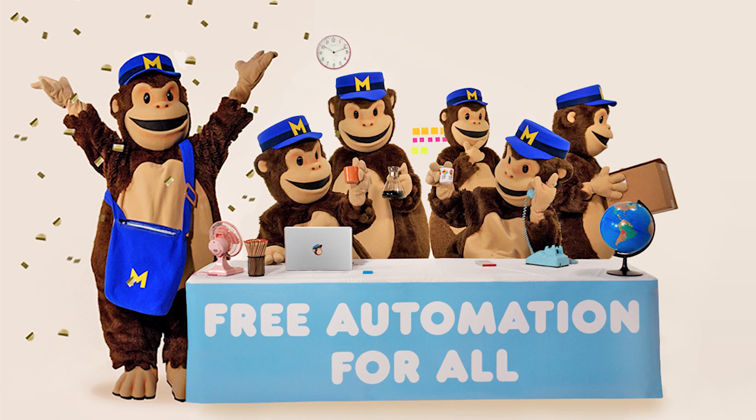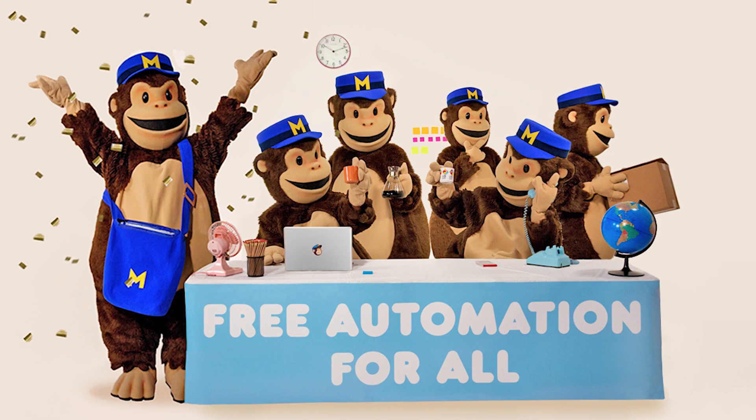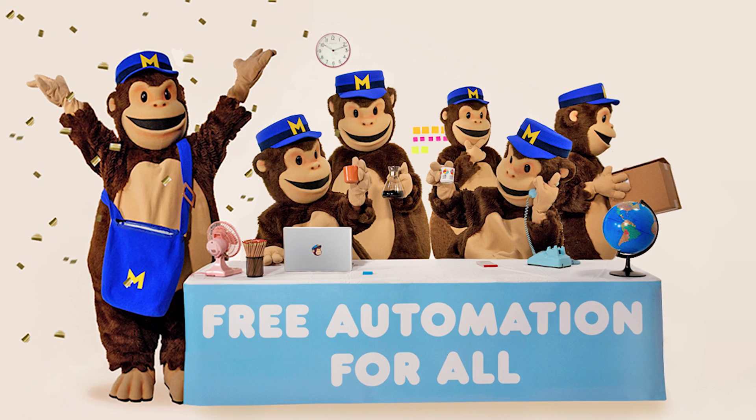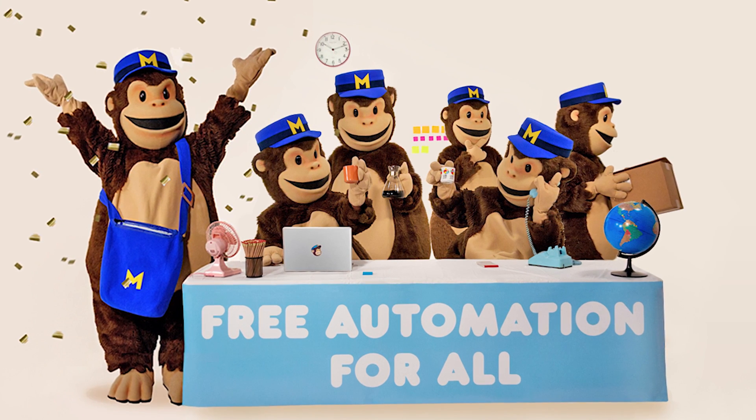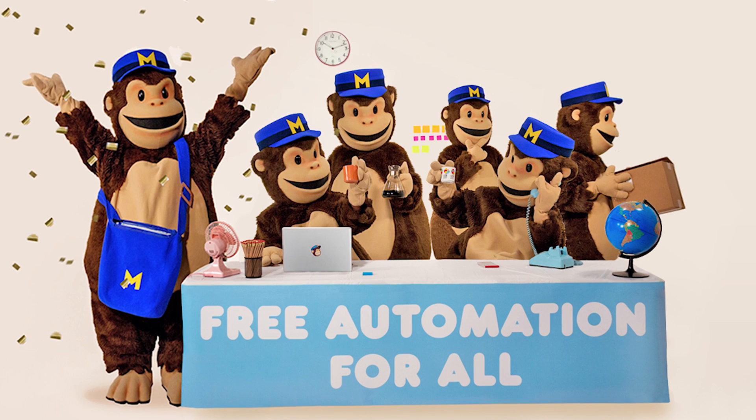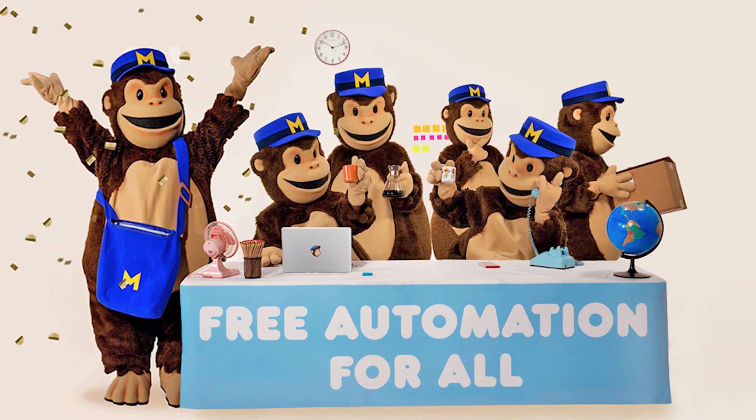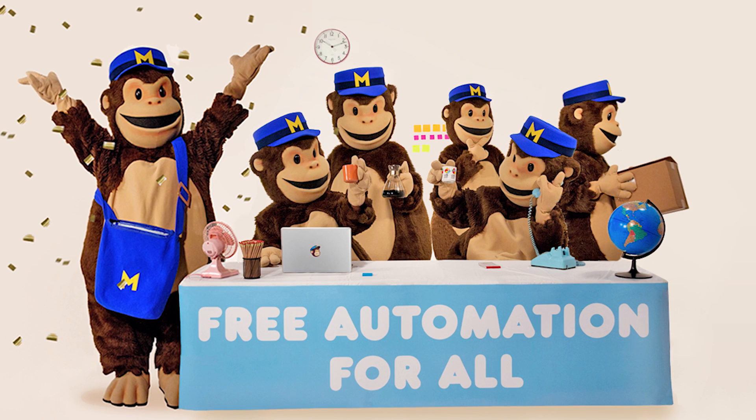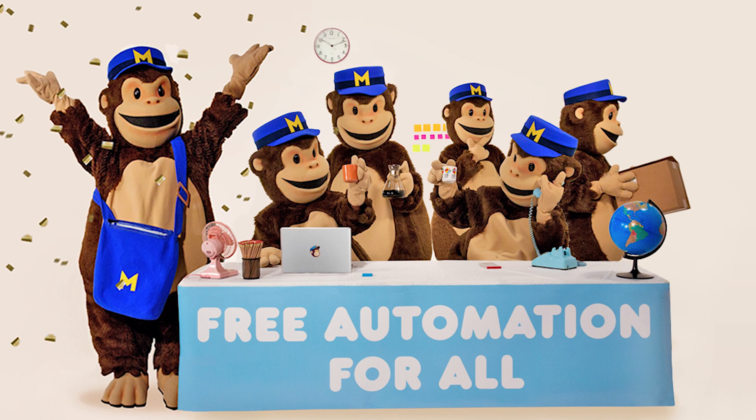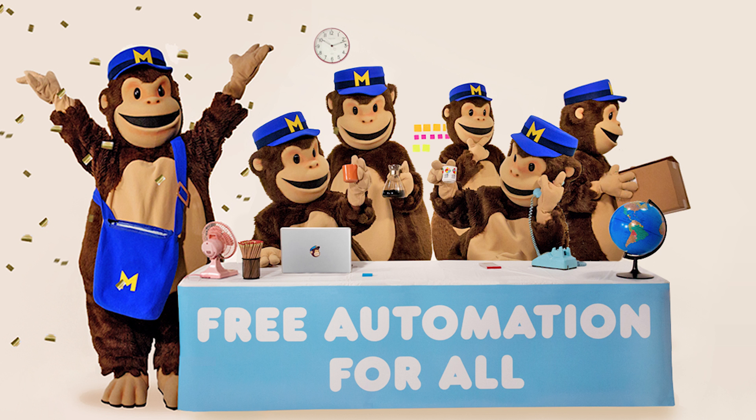As most of us know, Mailchimp has now made their automation system free for all. That's great, but it's also important to figure out how to set it up and customize it so it works best for your business or your client's business. This video will help you figure out how to customize it and understand its potential, specifically with products and e-commerce.